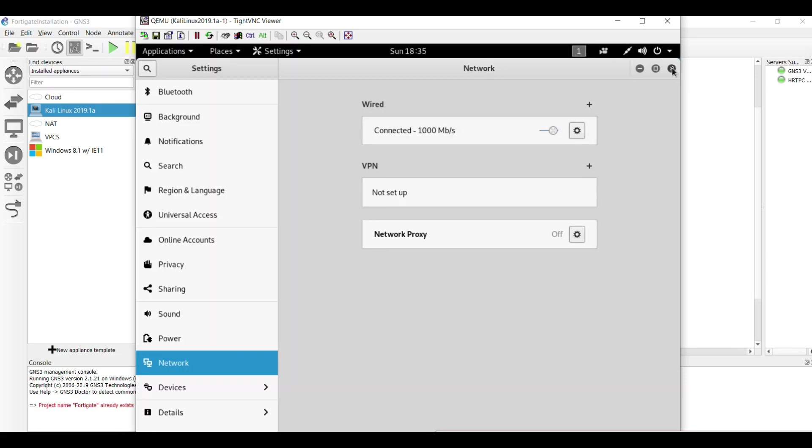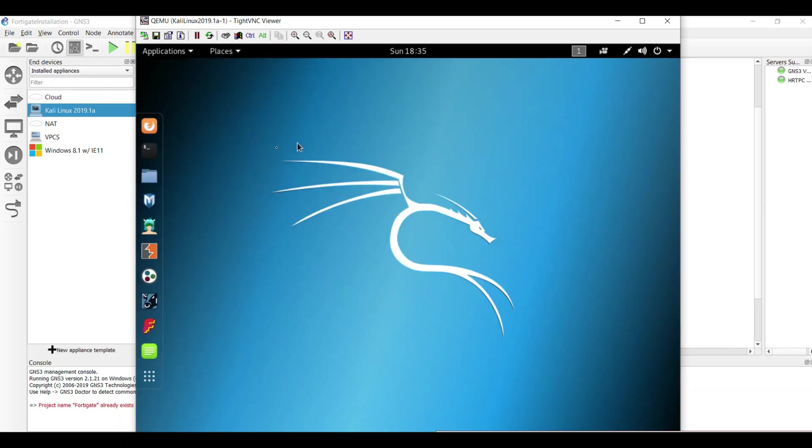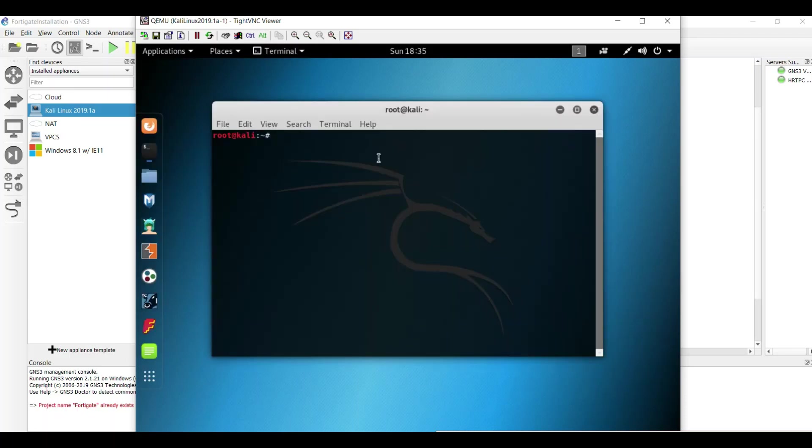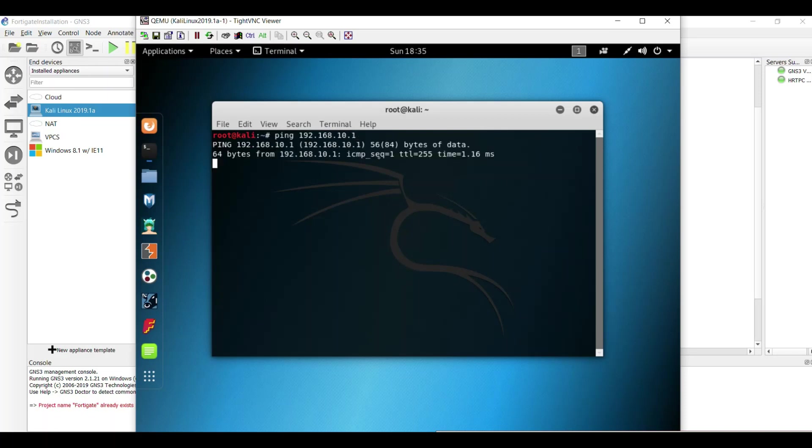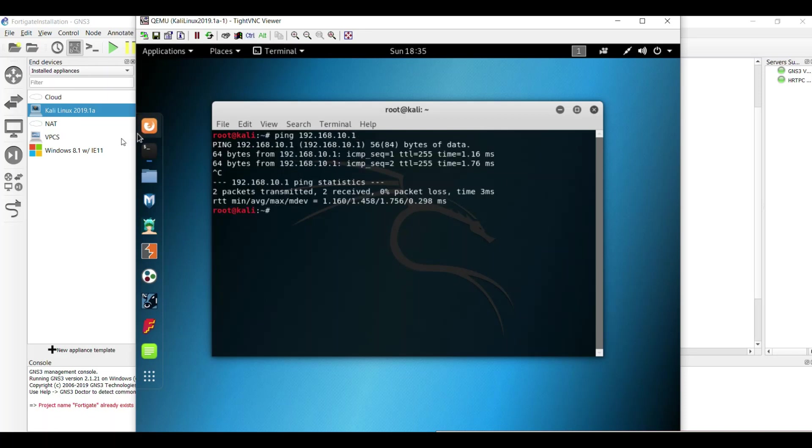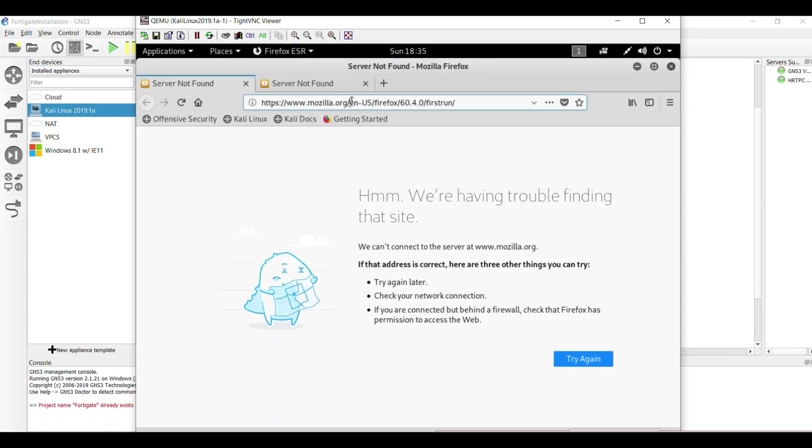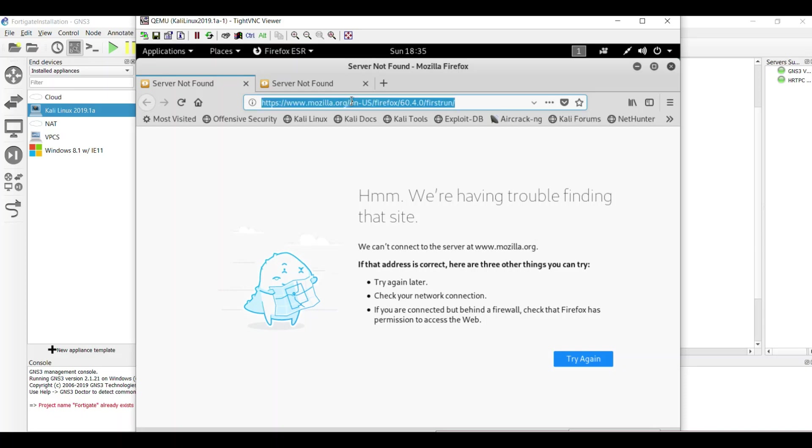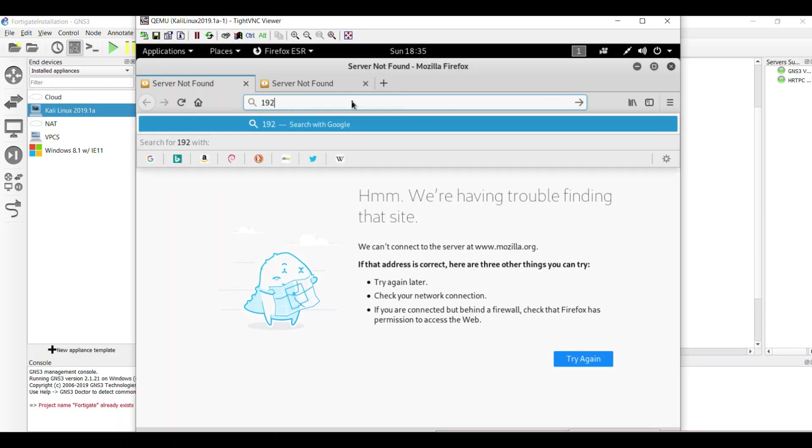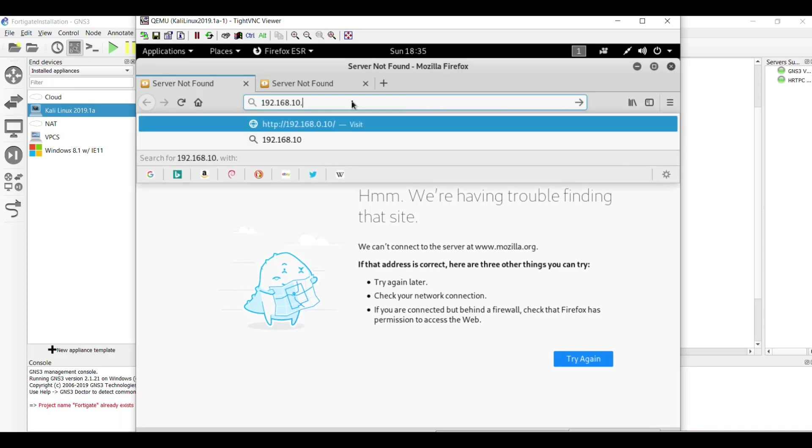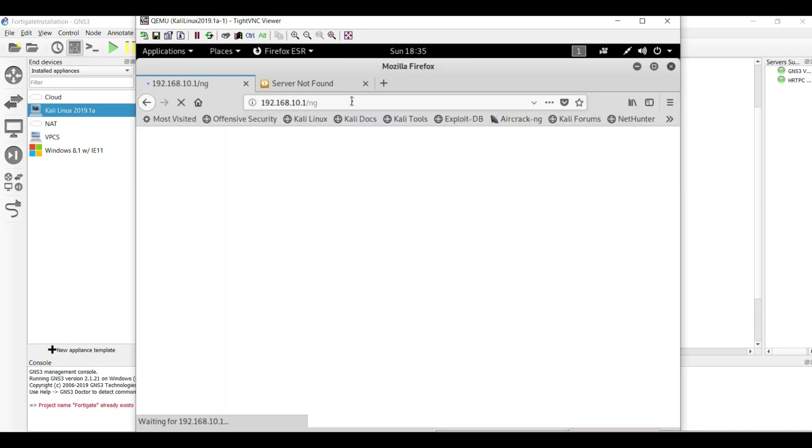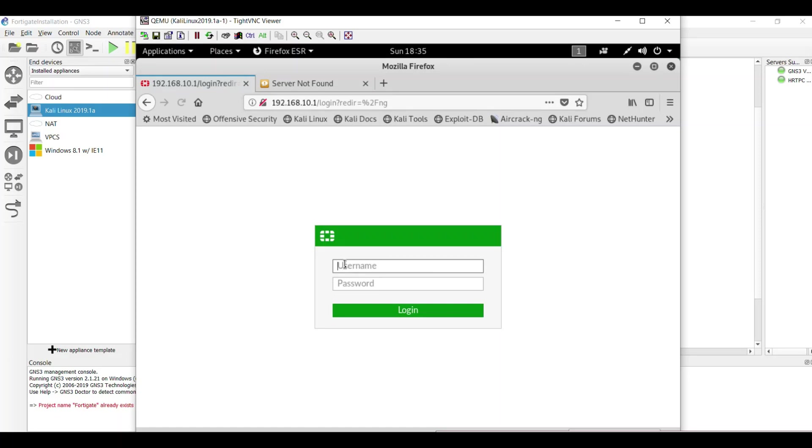Test the ping from my Kali Linux. Ping 192.168.10.1. Perfect, so it's connected to my firewall. Now I'm going to test through the HTTP to reach my firewall 192.168.10.1.